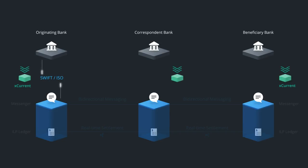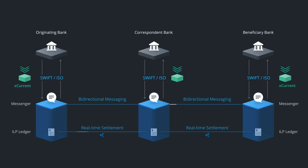XCurrent ingests existing message formats like SWIFT FIN or ISO 20022 through a translation layer, such as CGI's Intelligent Gateway or Volante's Volpay.